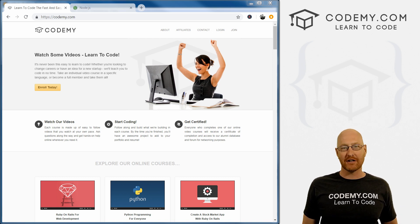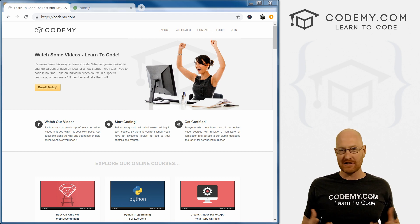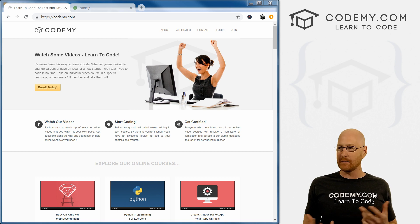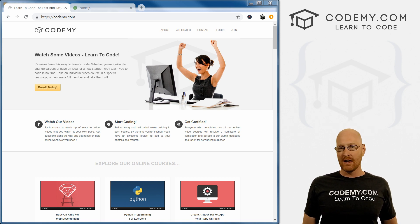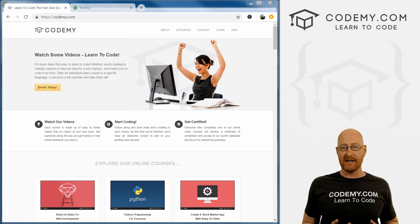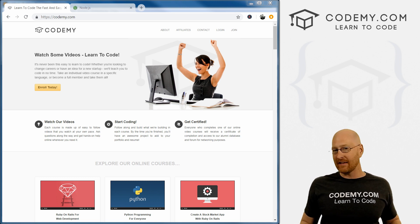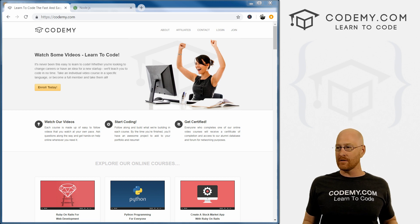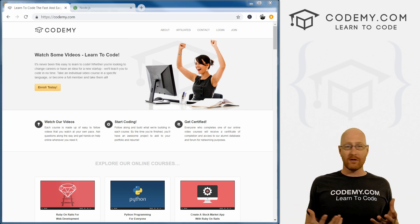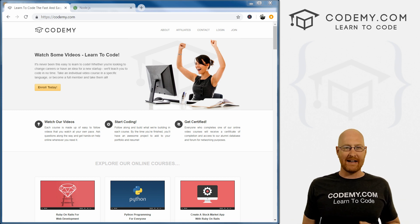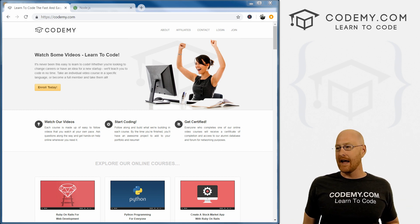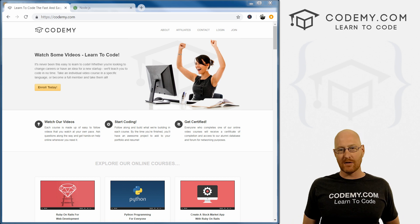So before we get started with the actual course, I want to spend just a minute or two talking about the expectations and how to contact me and things like that. First off, this is a course for absolute beginners. If you know anything at all about Node, this is not the course for you. This is for somebody who has heard of Node, who thinks they want to use it, maybe you've seen it in action and want to learn how to do it yourself.